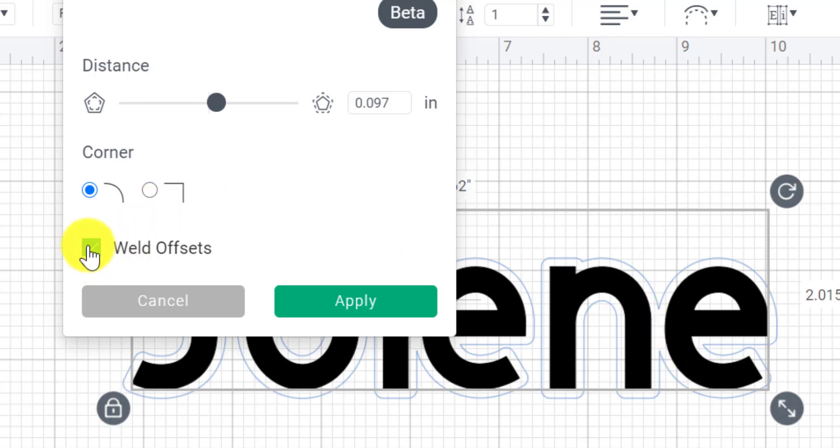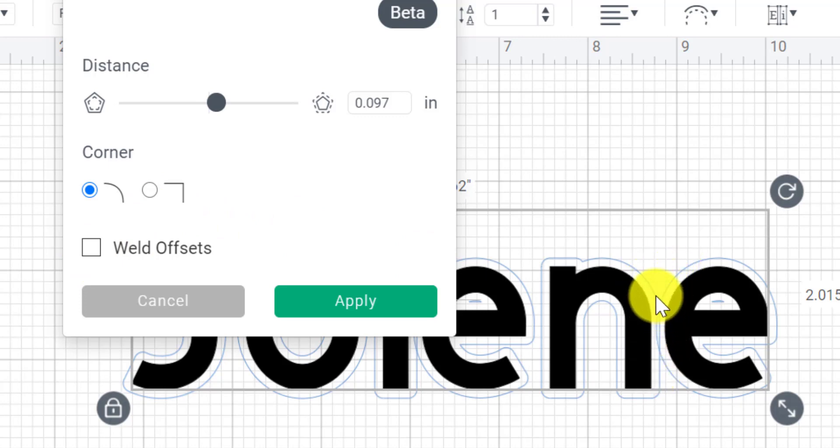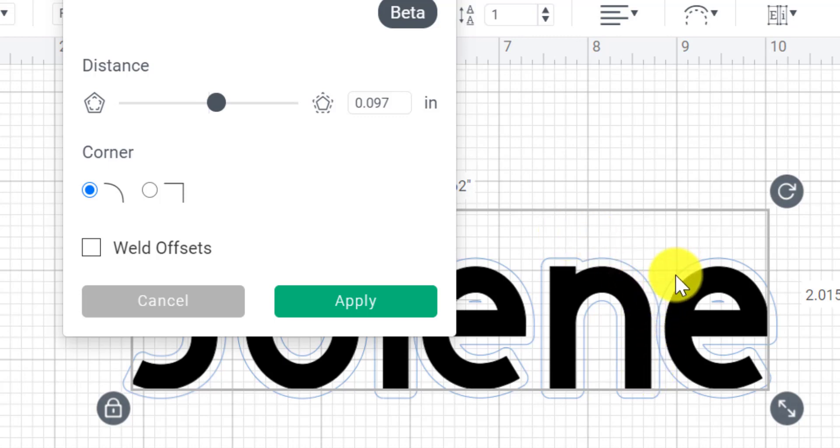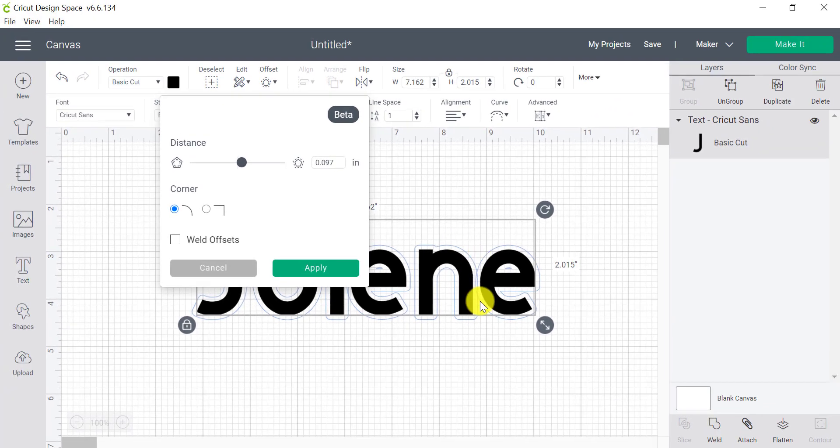If I untick this, you'll see that I now have a line that does go across the N and the N goes across the E and they're separate, which means that your cutting machine will actually cut into those pieces.